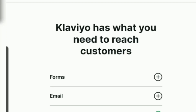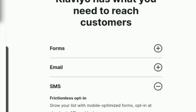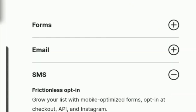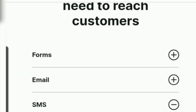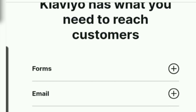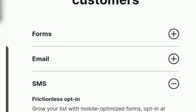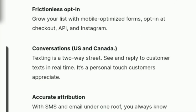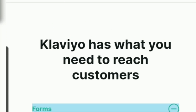Here you can see there are three options: form, email, and SMS. You can find what you want — whether you want to go through the form or the email — just press the plus button and you can find what you need.